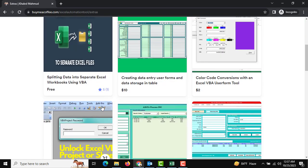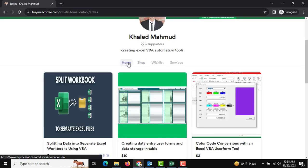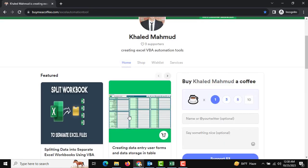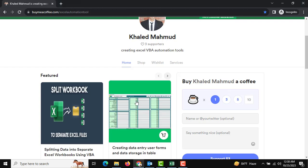Please subscribe to my channel for more automation tools, and see you in the next awesome Excel automation tool. That's all, thank you very much.